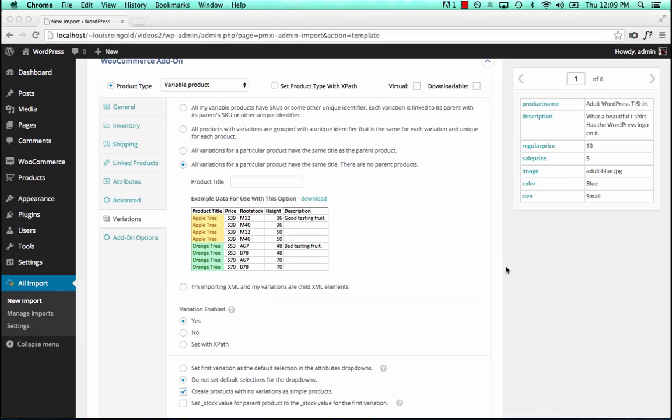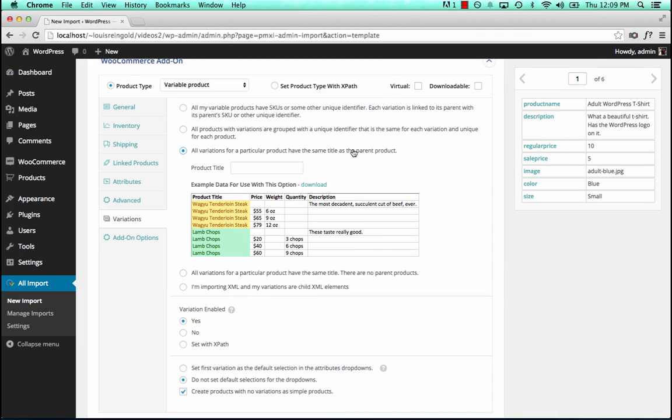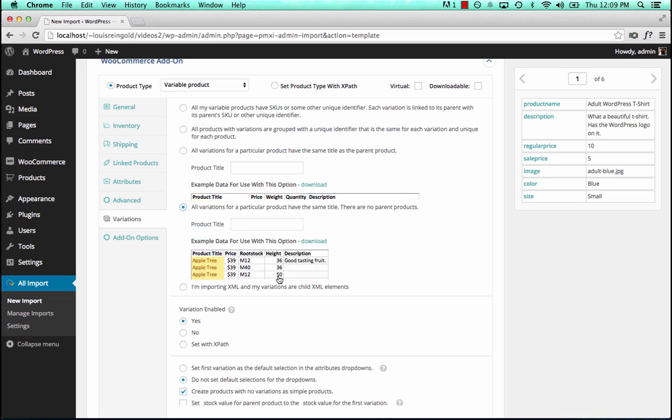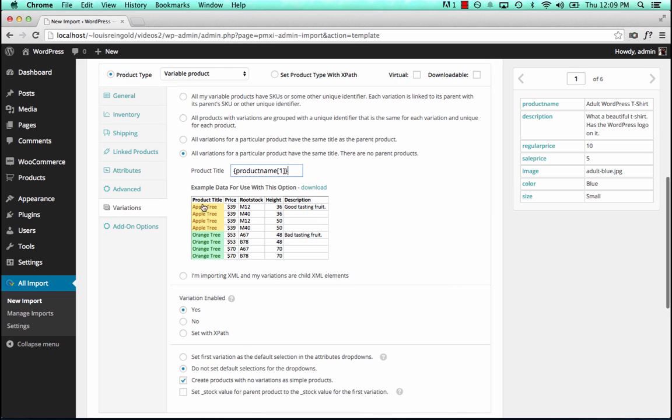Then we would choose this option, that there are parent products. But in our case, there are no parent products. All the variations have the same title. We'll set the title right here. That allows WPLimport to group the variations together into a single variable product.